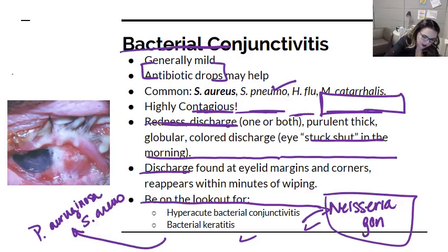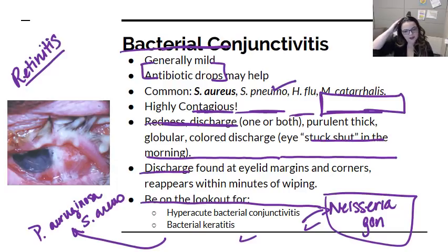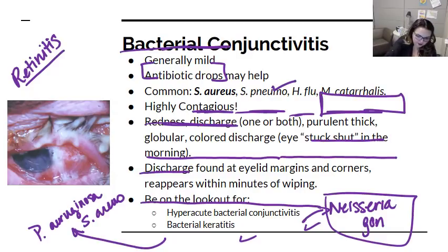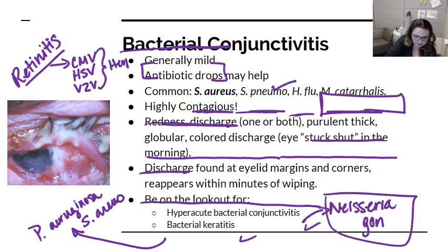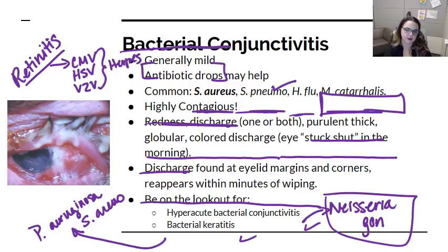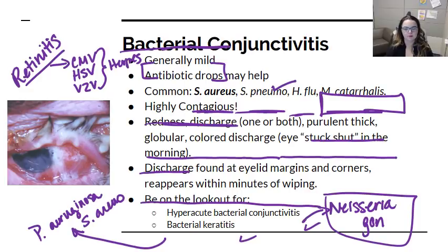There's one more thing to mention: retinitis, the inflammation of the retina, which can also be infectious in nature. This is almost always caused by viral infections — we discussed CMV retinitis in HIV-positive and immunocompromised patients. HSV can also cause retinitis, as can VZV. All three are members of the herpes family. Retinitis can also be bacterial or parasitic in etiology, but for the most part we focus on the herpes viruses.